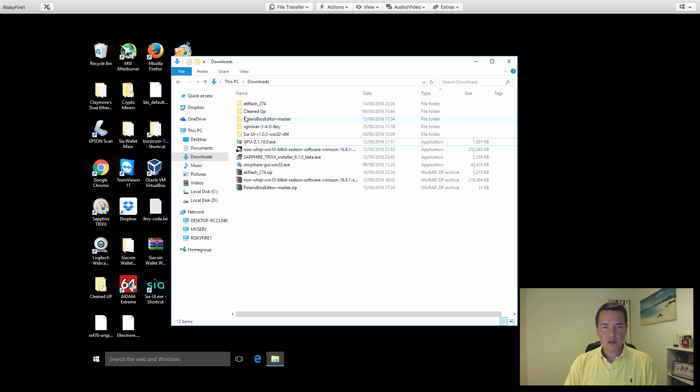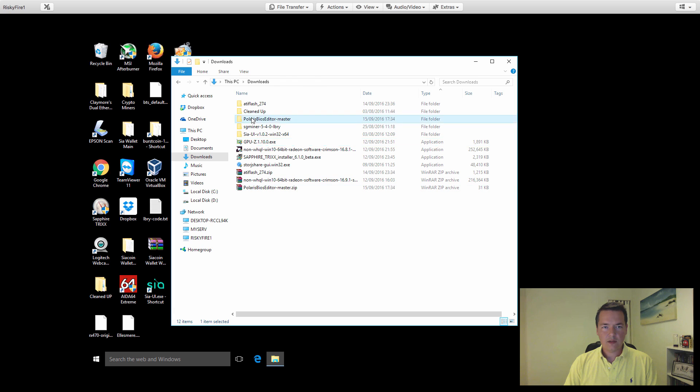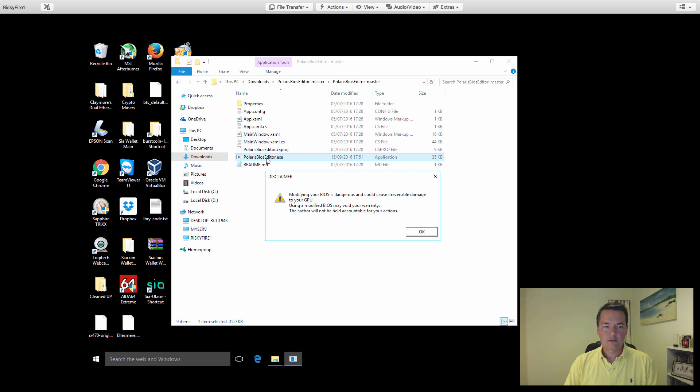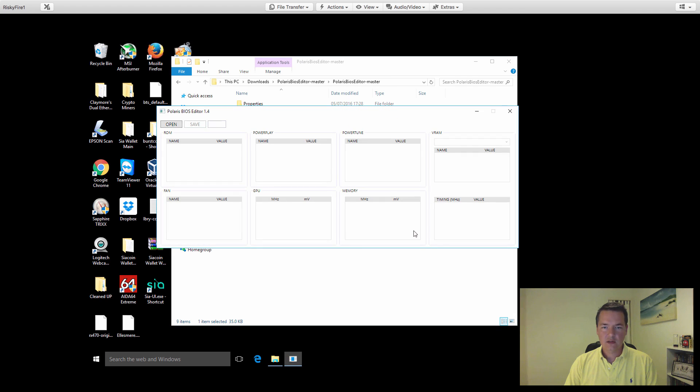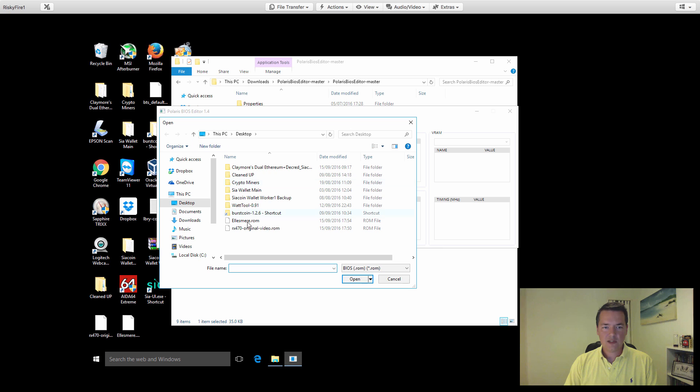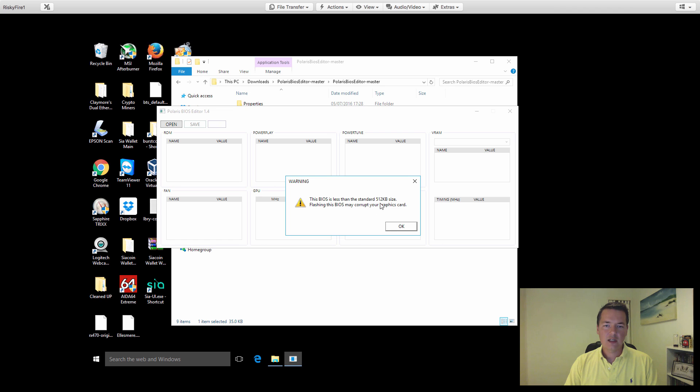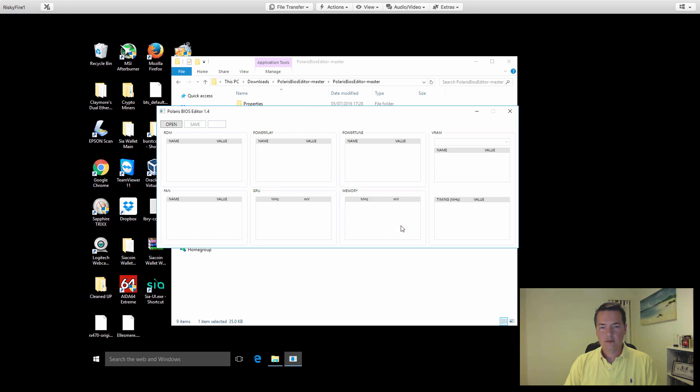I'm just going to close that now. The next thing we're going to do is open up the Polaris BIOS Editor. You're going to get a disclaimer, a notification just to say be careful when you're modifying your BIOS. Acknowledge that. It opens up blank as default. Click open and we select the ROM that we want to use or modify. We're going to click on that Ellesmere dot ROM, which is the BIOS for our RX 470 here.